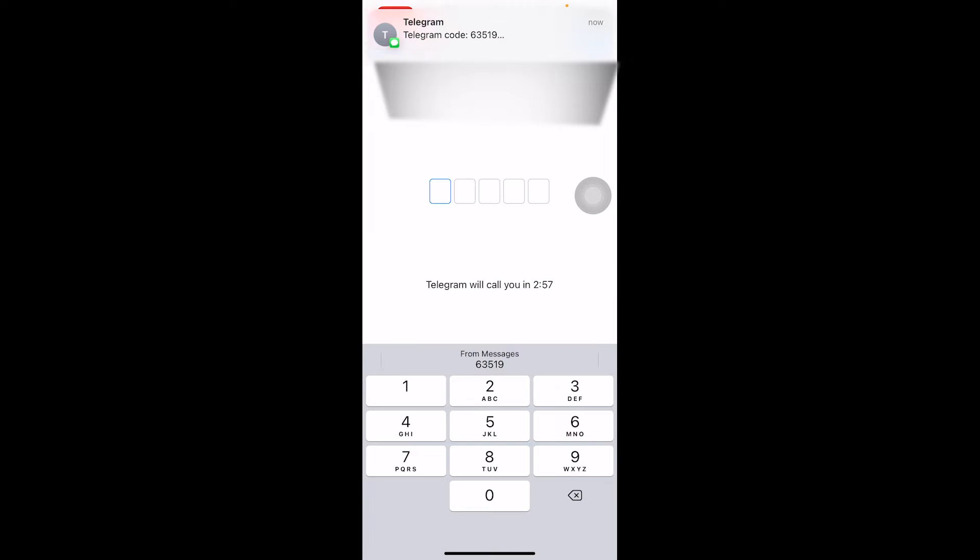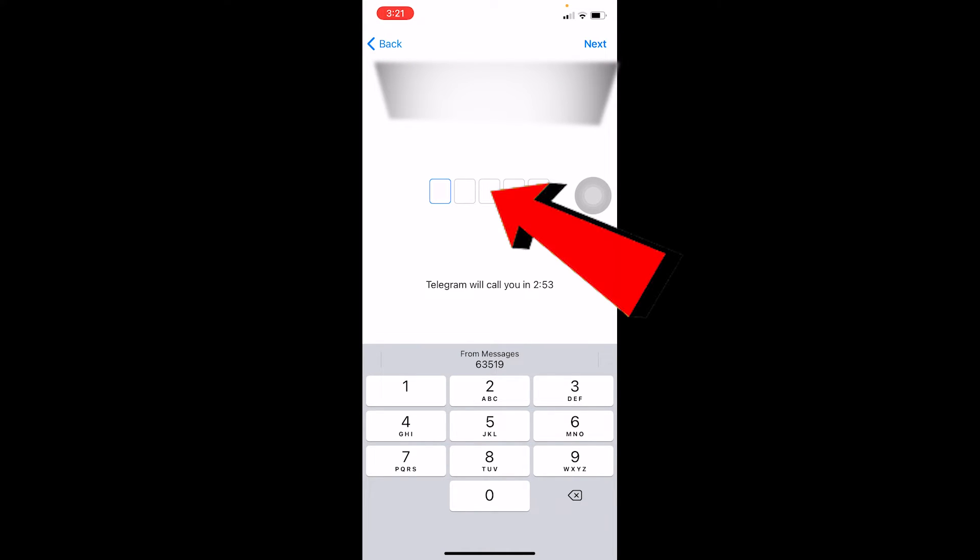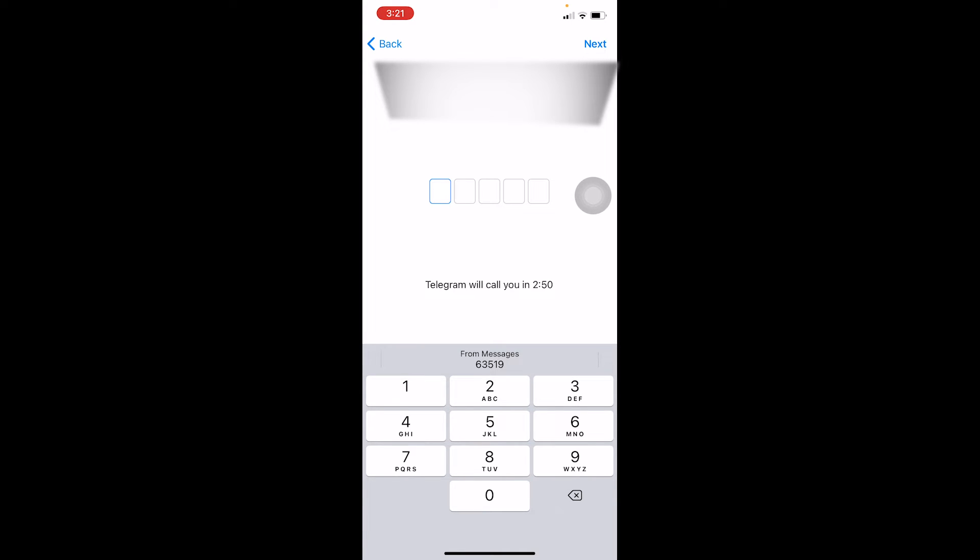On this step, Telegram is going to send your verification code. Once you receive the verification code, what you want to do is type the code over here.